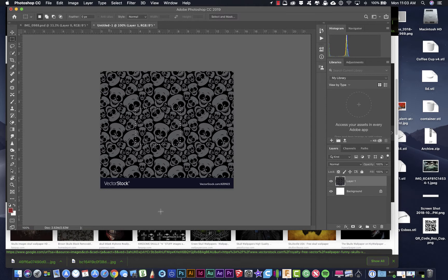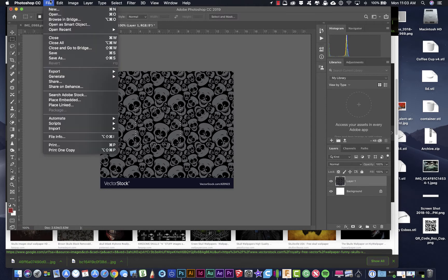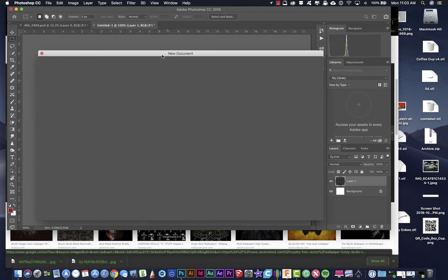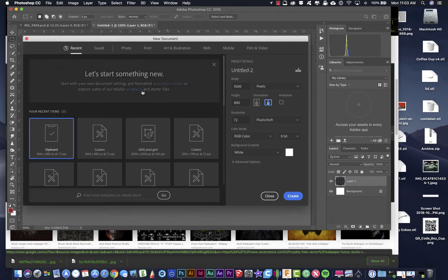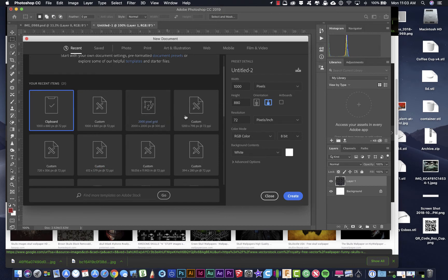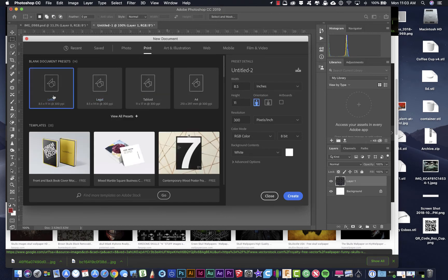So now that I have my pattern defined, I can go to file new and just create a new document that's eight and a half by eleven. Now I'm going to make a standard print size of eight and a half by eleven letter. Now I want my resolution to be 300. I'm going to click create.